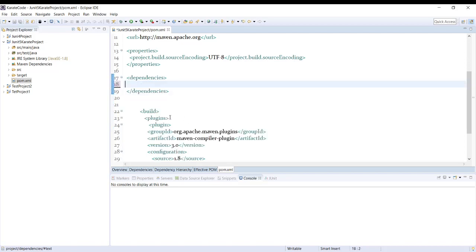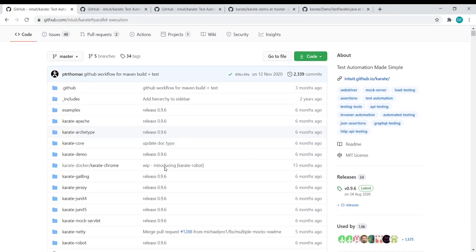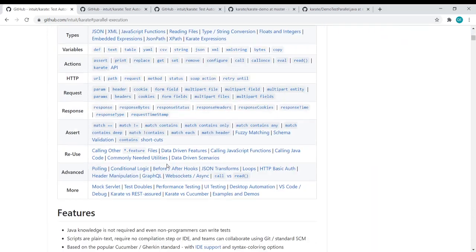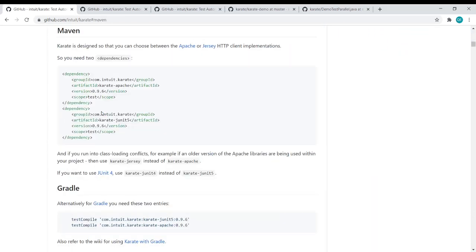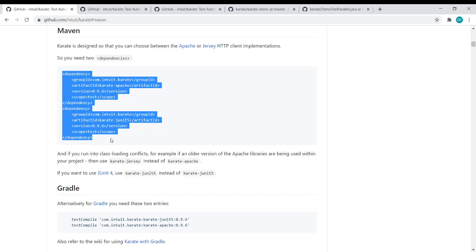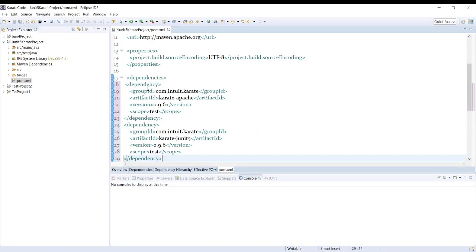Let us go to the Karate GitHub repo. Here we will get the Maven dependency for JUnit 5. We can see this is the Karate JUnit 5 dependency, so let us copy it and paste it into the dependency section.